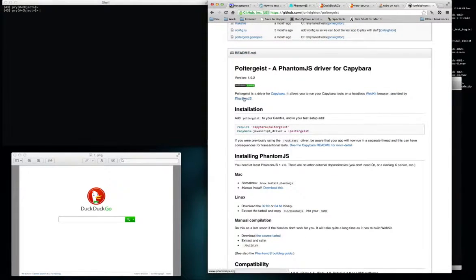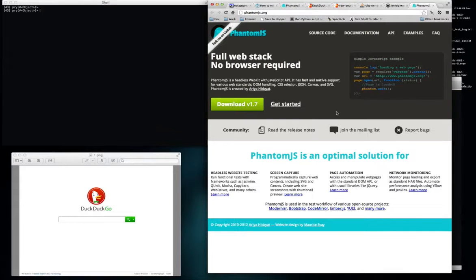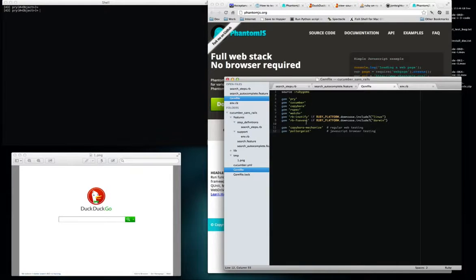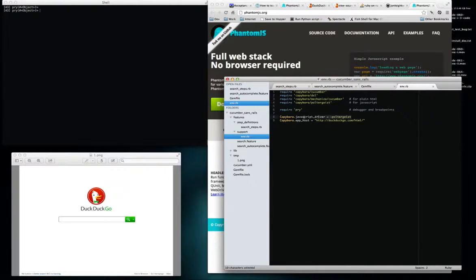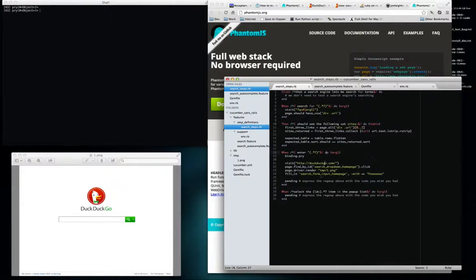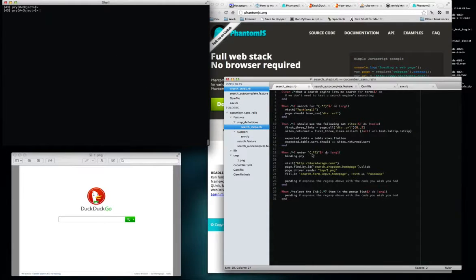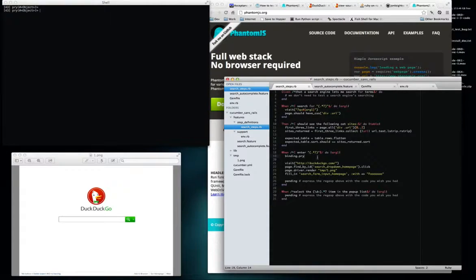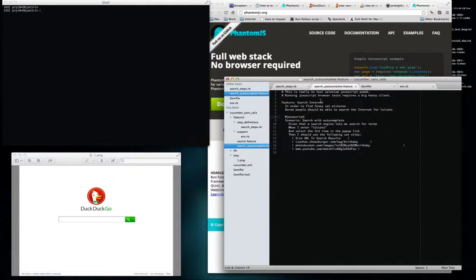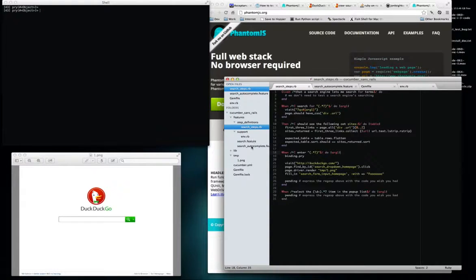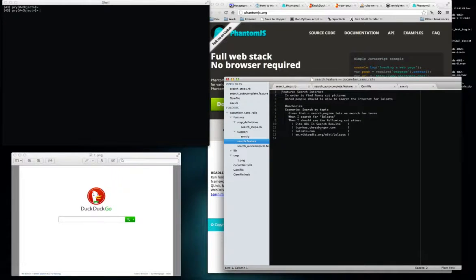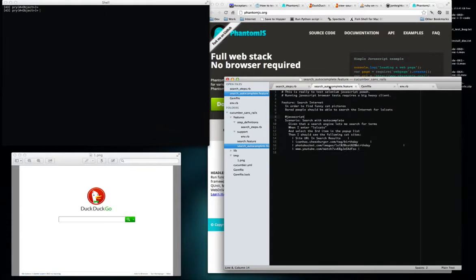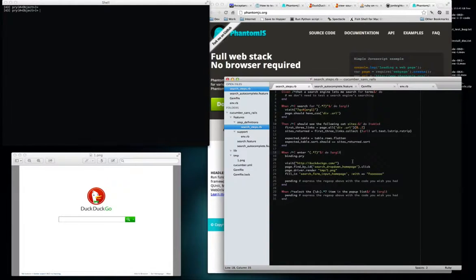Phantom.js is pretty nice. It actually worked exactly the same, so all I did was just change my gem around and change my env to use the Poltergeist driver. I changed this line and this line, but my test steps actually stayed the same. This is, this binding.pry right here, I'm inside of this search feature, search autocomplete. Yeah, it's actually this one. I haven't finished this feature file, but whatever.